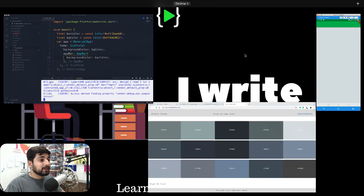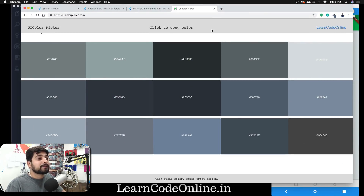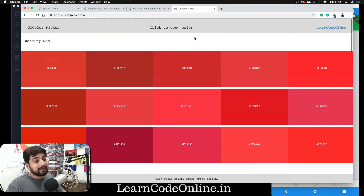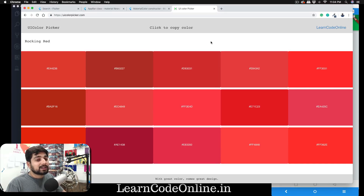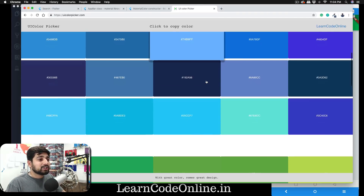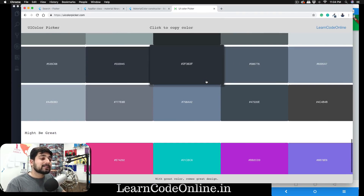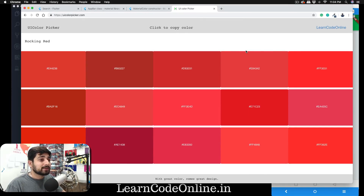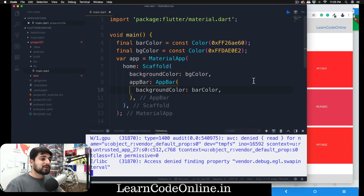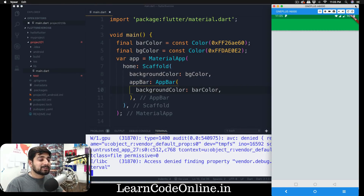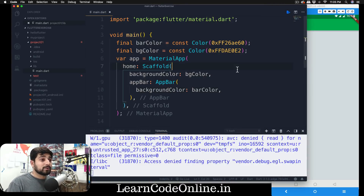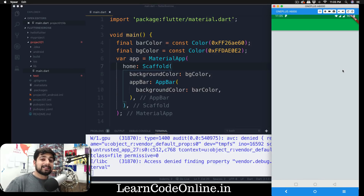Here's a simple assignment before we end the video: write an app from scratch using a red color theme. Design it with heavy contrast — something like a YouTube-style app. Pick a favorite red color and choose another color that complements it. Use colors from uicolorpicker.com. Once you're done, post a screenshot of your app in the discussion section — I'd really love to see it. That's it for this video; we'll explore more widgets and learn tons more Flutter in the next one.